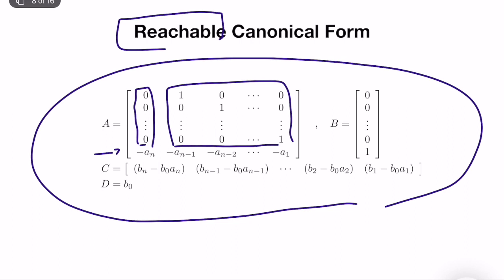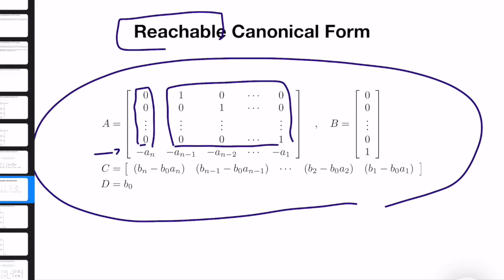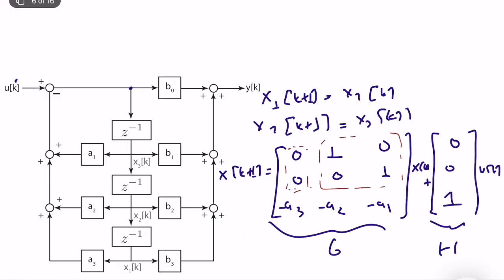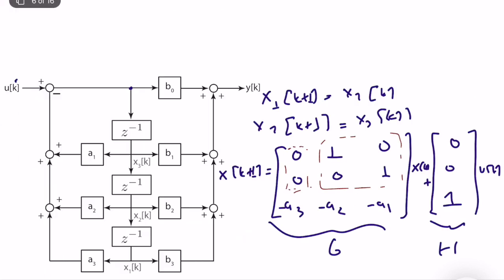This is called the reachable or controllable canonical form representation for a discrete-time system. I prefer the term 'reachable' because of its specific meaning in discrete-time systems, which I will discuss in later lectures. If you look at different textbooks, you will see variations of the control canonical form, because changing the state labels from x1 to xn gives a slightly different representation.